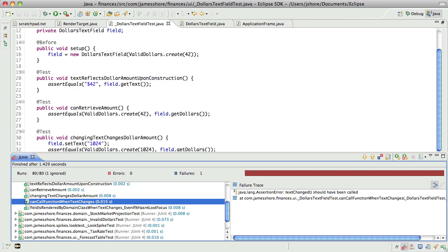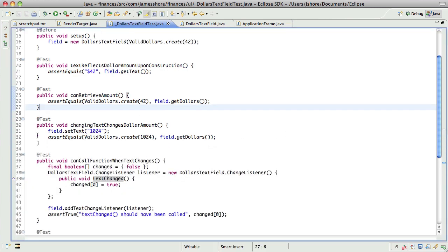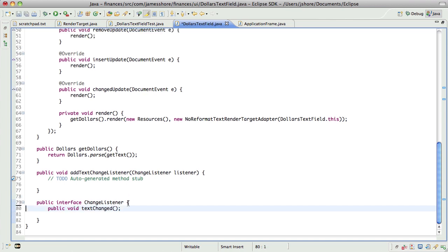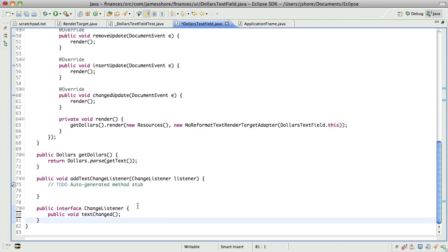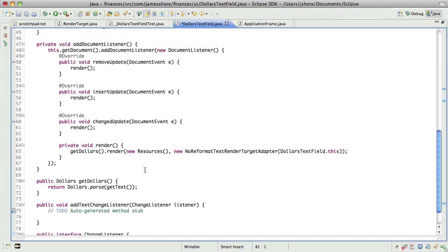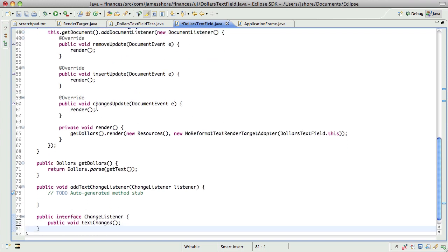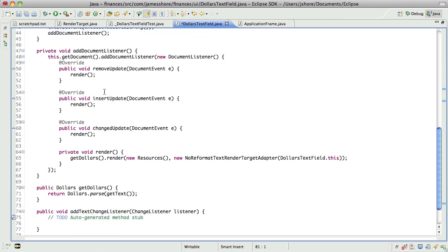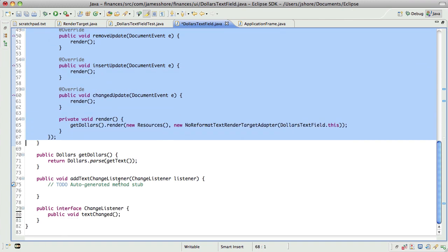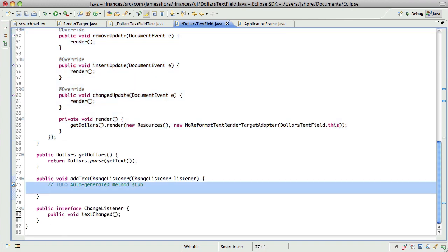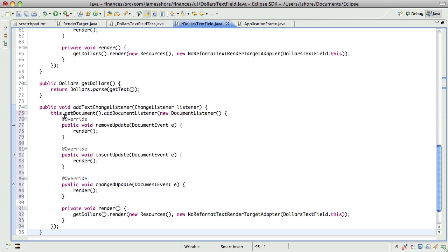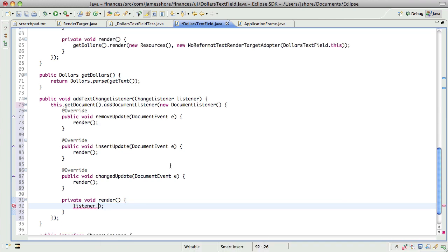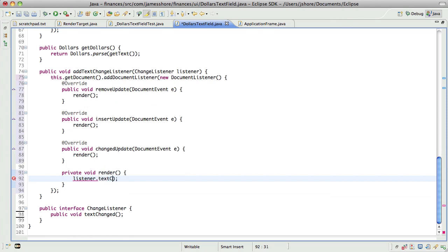We need to create that interface. I think public is redundant there but we'll call that good anyway. So I think we're compiling it should fail. Yes, text change should have been called. Excellent. And now making that work should be just a matter of doing this. We're going to add a new document listener and in the render method we're going to call listener dot text changed.